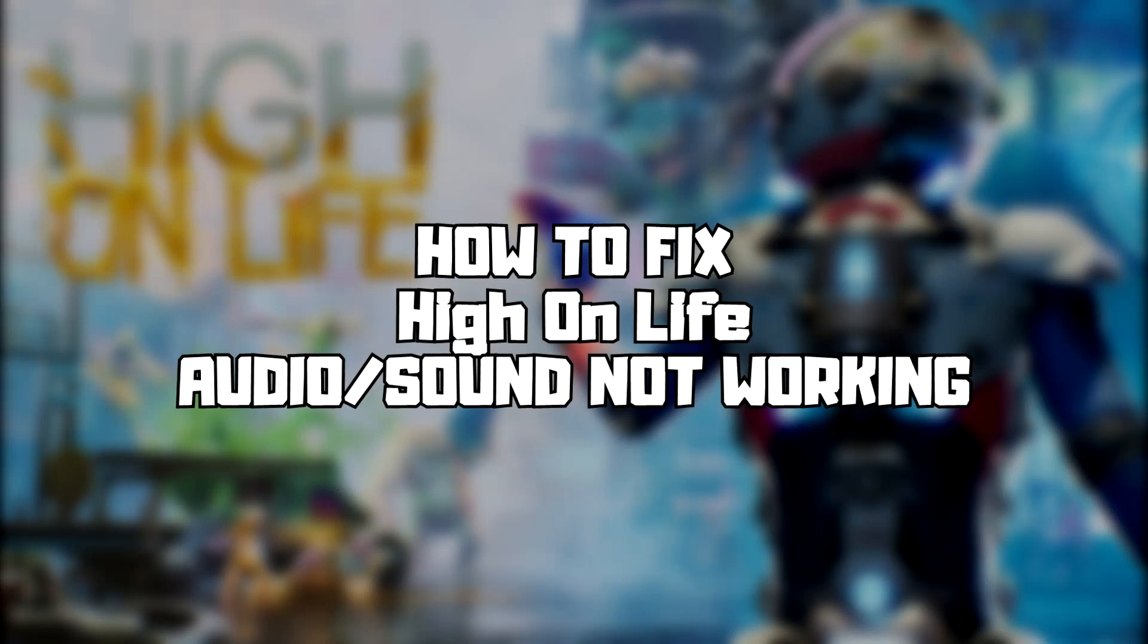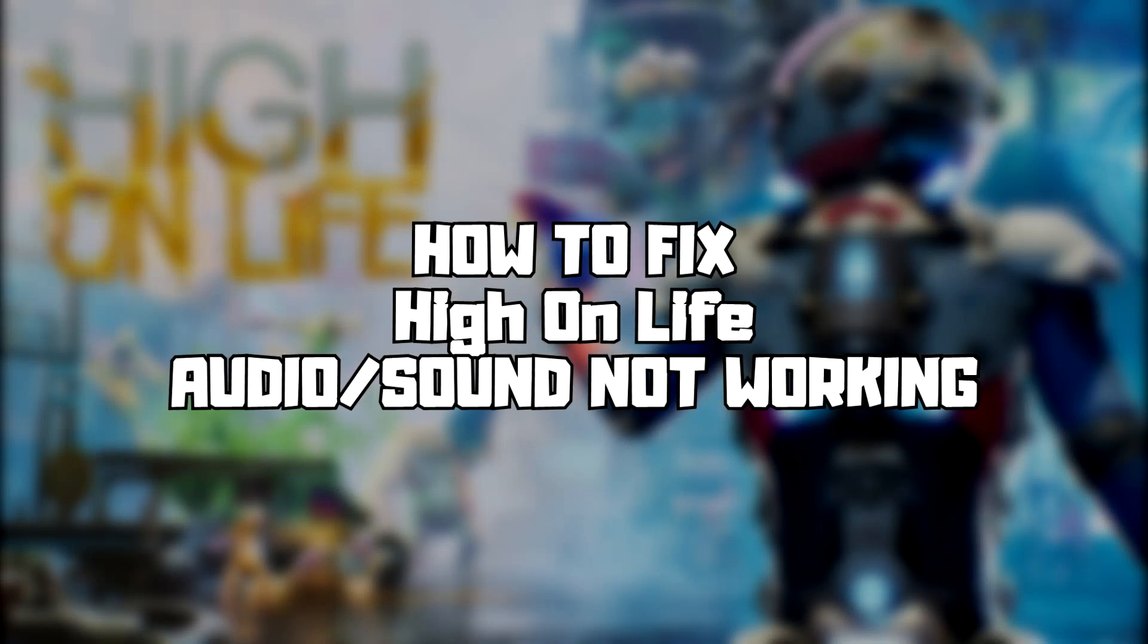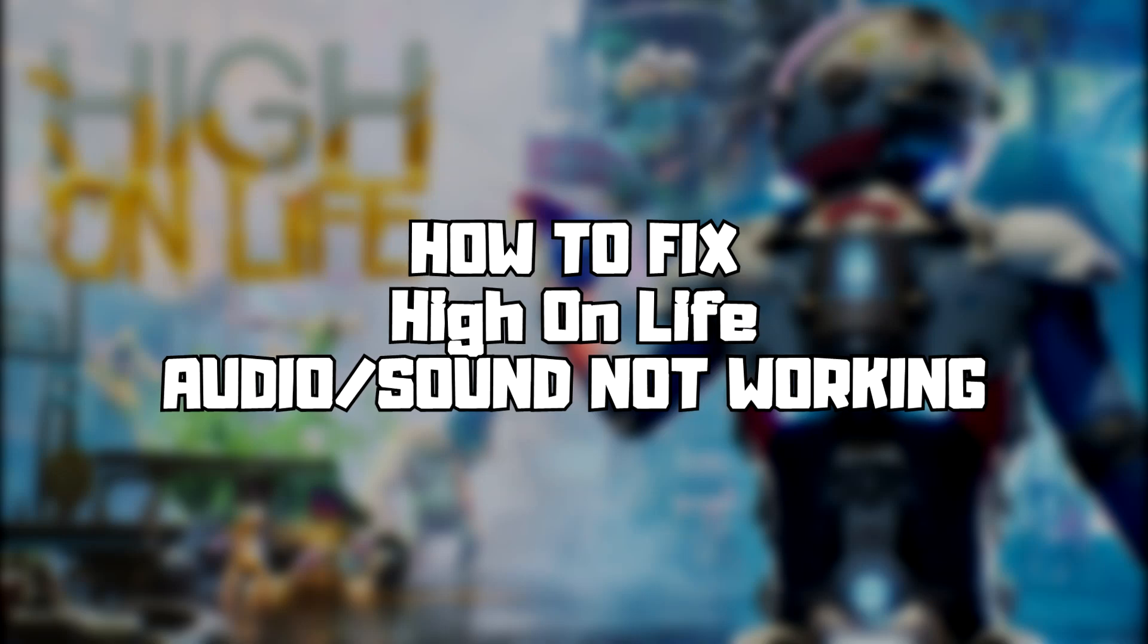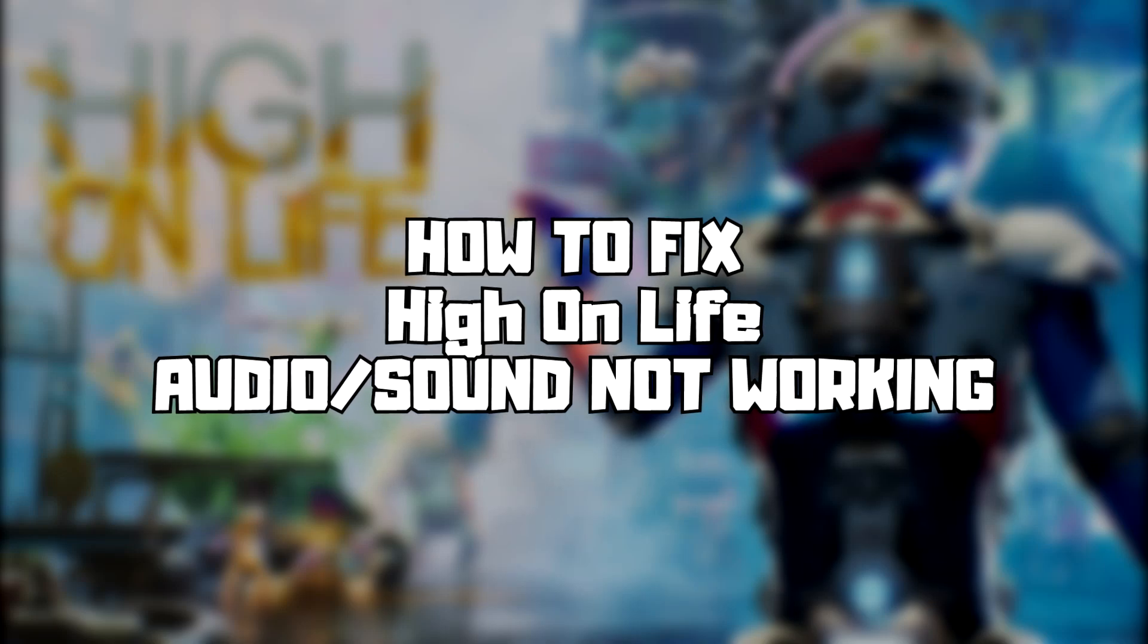Welcome to my channel. In this video I am going to show how to fix game audio sound not working. Follow my steps.